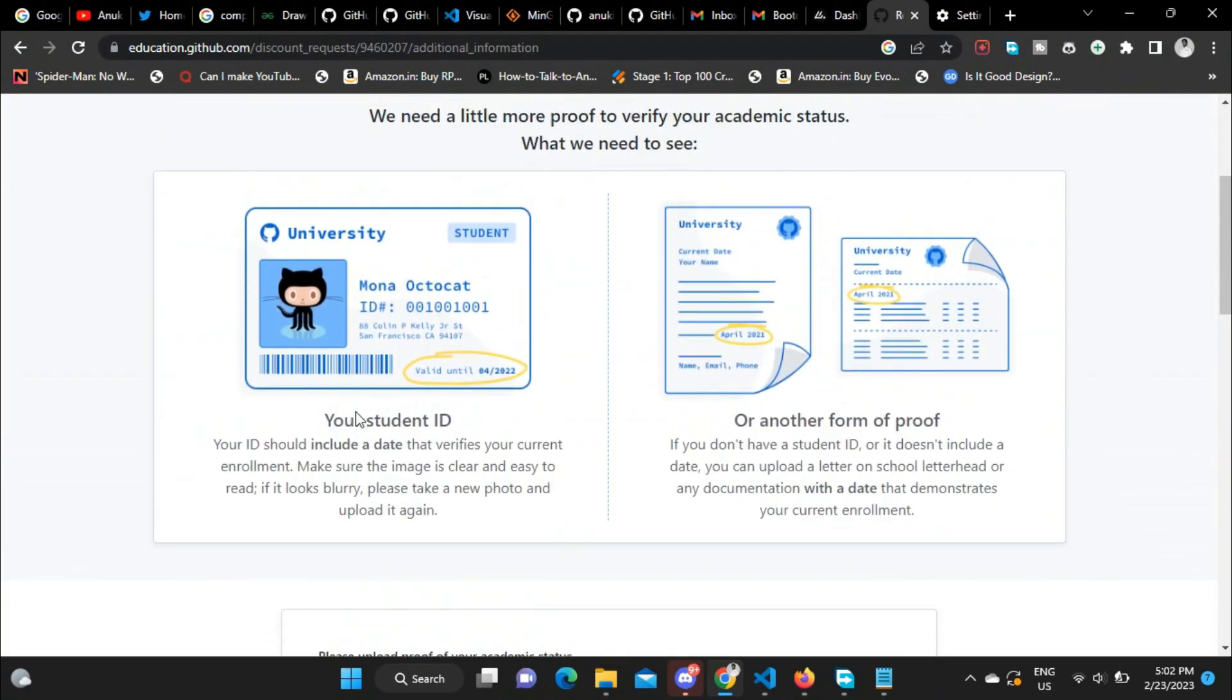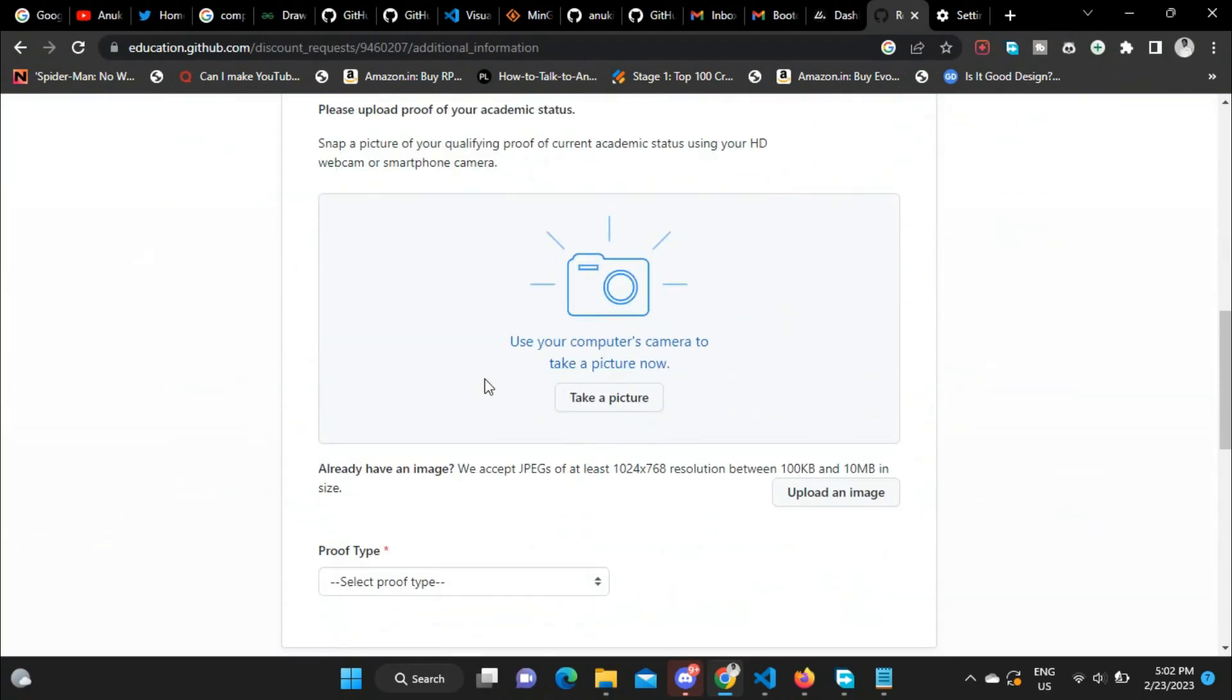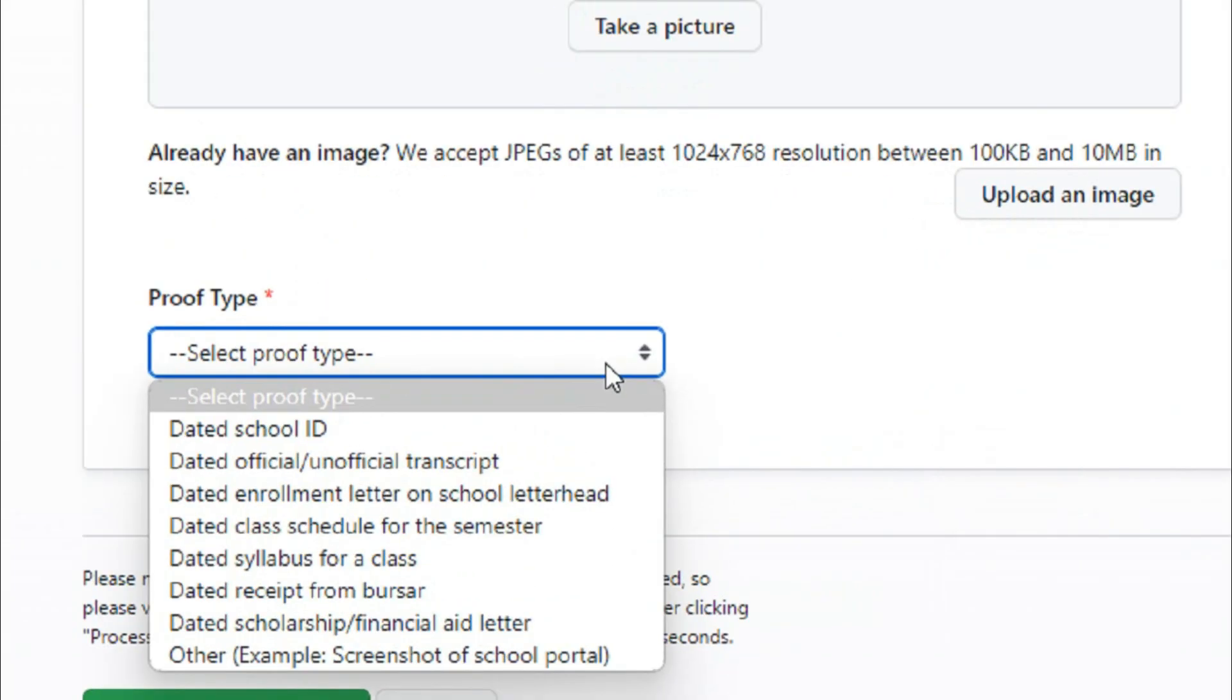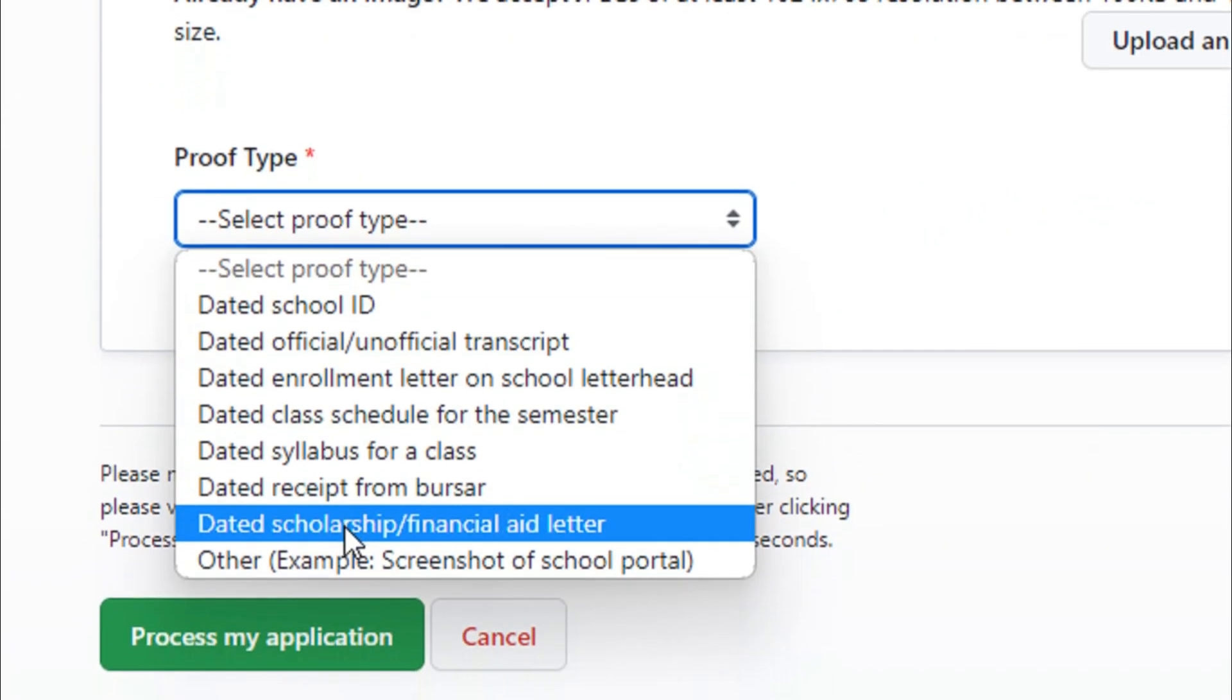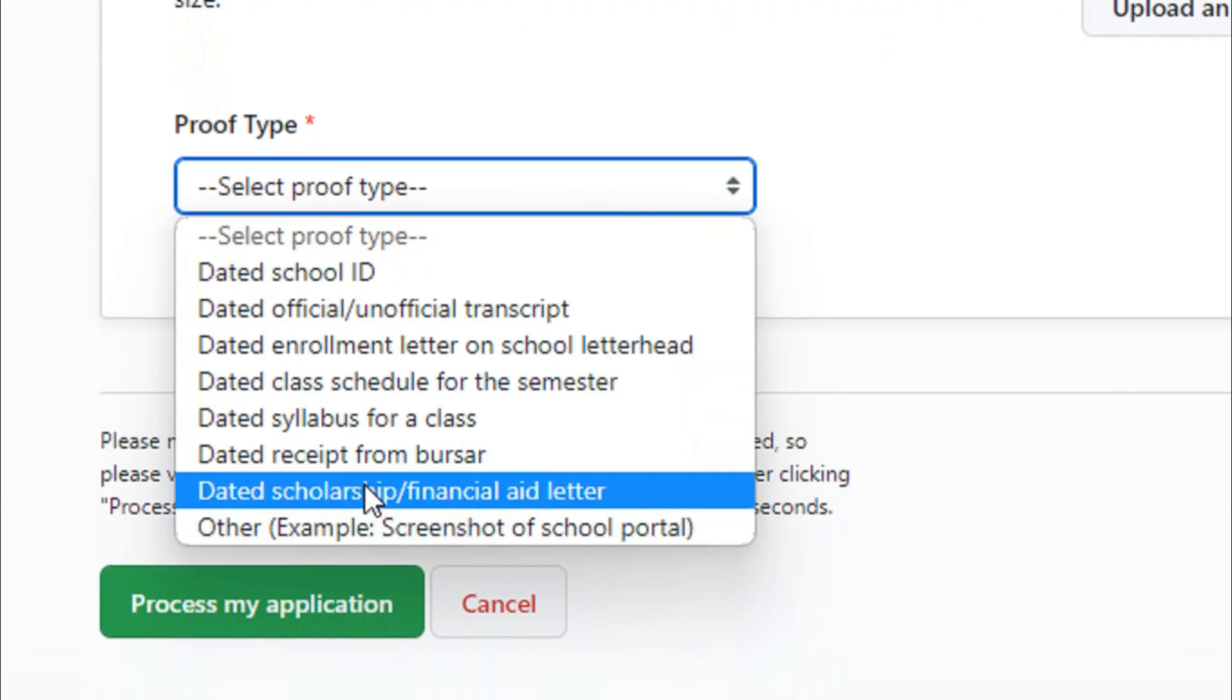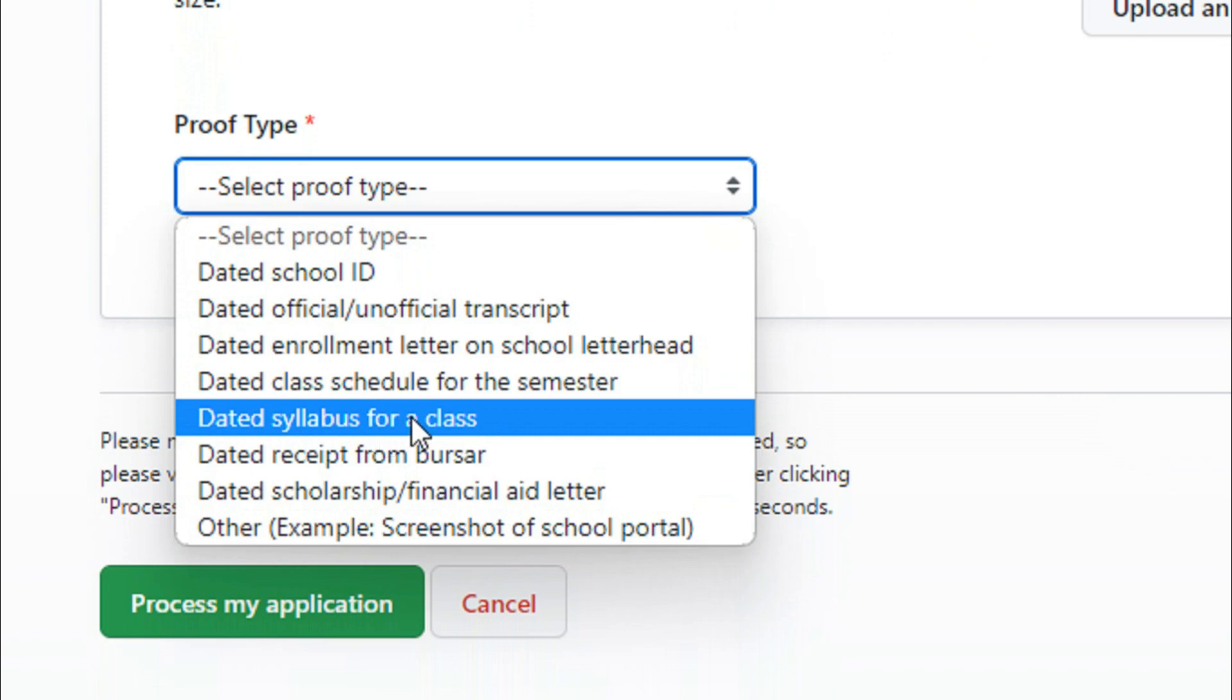You need to upload in JPEG format. The resolution should be between 100 KB and 10 MB. These are the proofs you can upload: dated school ID, dated official/unofficial transcript, dated enrollment letter, dated class schedule for the semester, dated syllabus for a class, dated receipt from bursar, dated scholarship/financial aid letter.